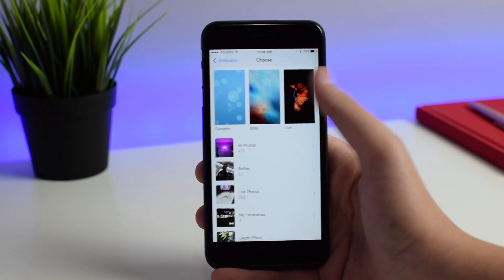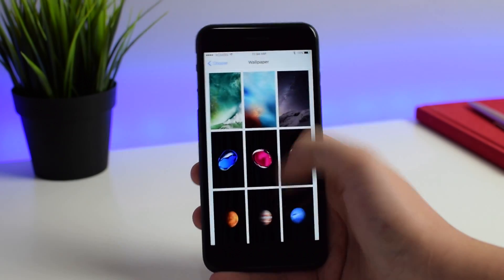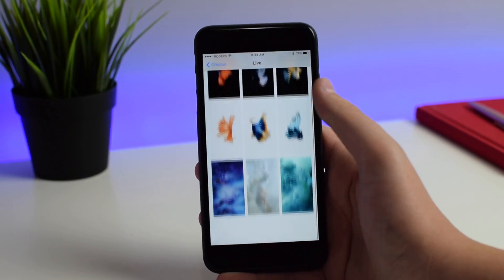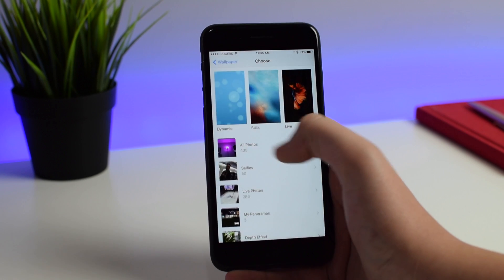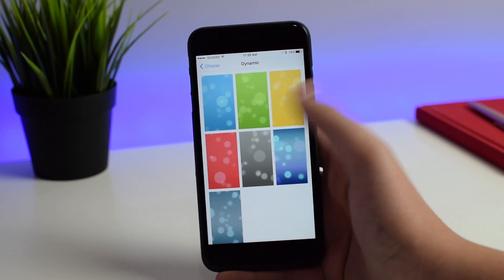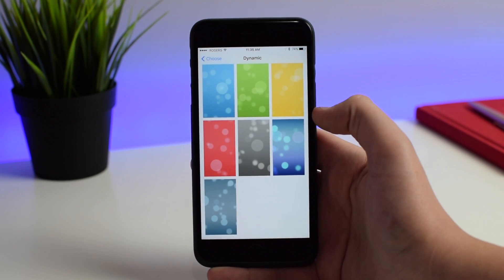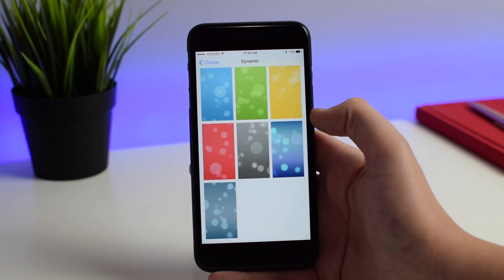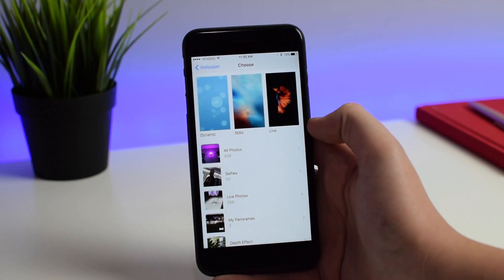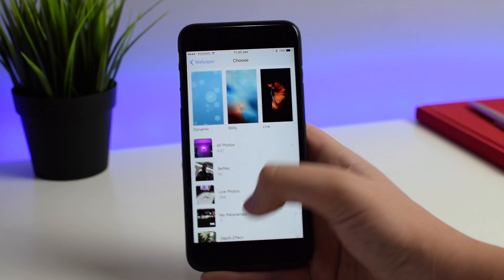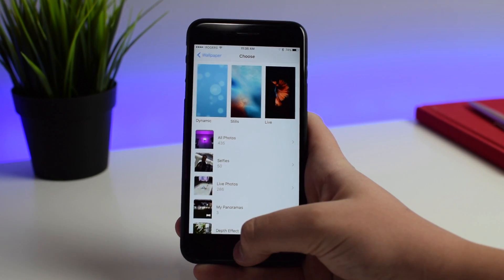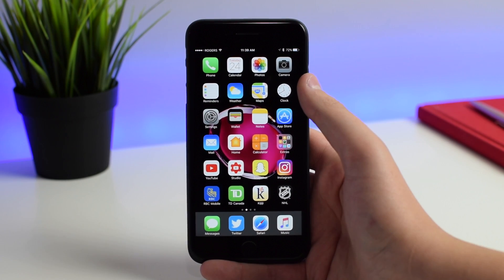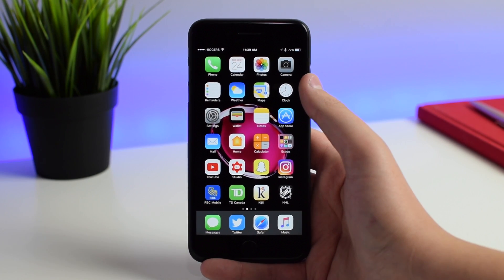For those wondering, unfortunately there are no new wallpapers in iOS 10.3 — no new still wallpapers, no new live wallpapers, and no new dynamic wallpapers. Apple hasn't updated the dynamic wallpapers for about three years now, so maybe in a future beta, but as it stands right now there are no new wallpapers in 10.3.